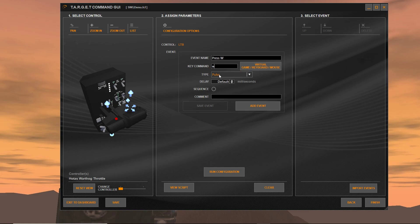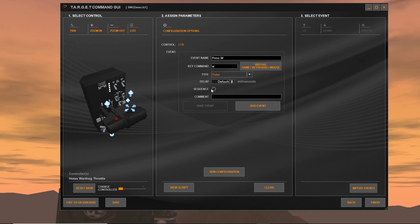So we have it set to press W. And we want to leave it on Pulse. There are other things you can do, but I'm going to save all this other stuff for the more advanced videos. We're going to click Add Event. Now if this event is here, once this button is pressed, it's going to press the W key instead of its base configuration.